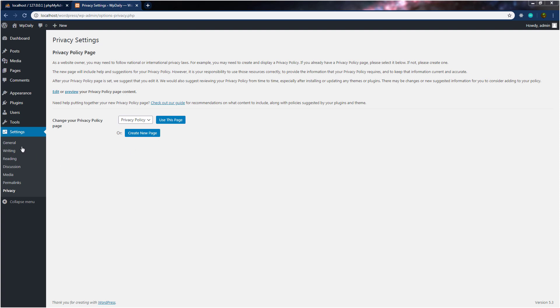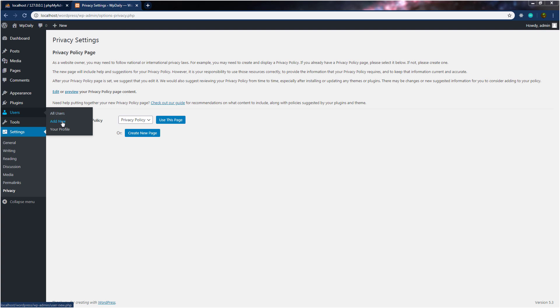In the previous lecture, we learned what we have inside these settings. Now let's look at what we have inside the user setting. When you hover on it, you can see we have all users, add new user, and your profile.